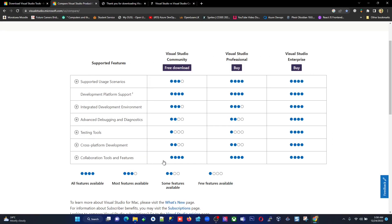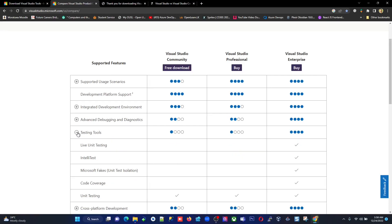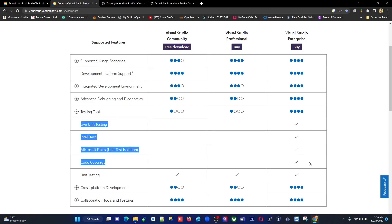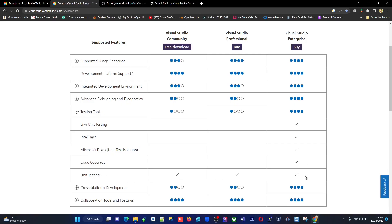For example, looking at testing tools: live unit testing is not supported in Community or Professional — only in Enterprise. However, unit testing is supported by all versions because it's one of the most important features that should be provided free of charge. You can explore this comparison area to identify what you need.